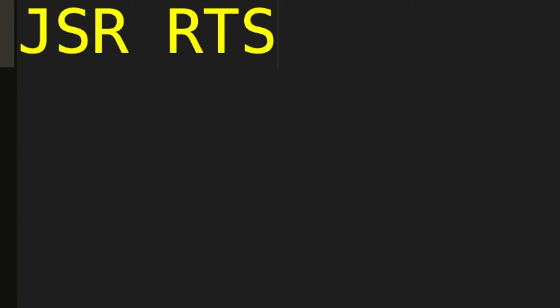Jump has a best friend that's jump from subroutine who also has another best friend return from subroutine. These two instructions let you jump to any part of your program and then return back to where you came from once you're done. Finally we have return from interrupt which is like RTS but for an interrupt instead of a subroutine.